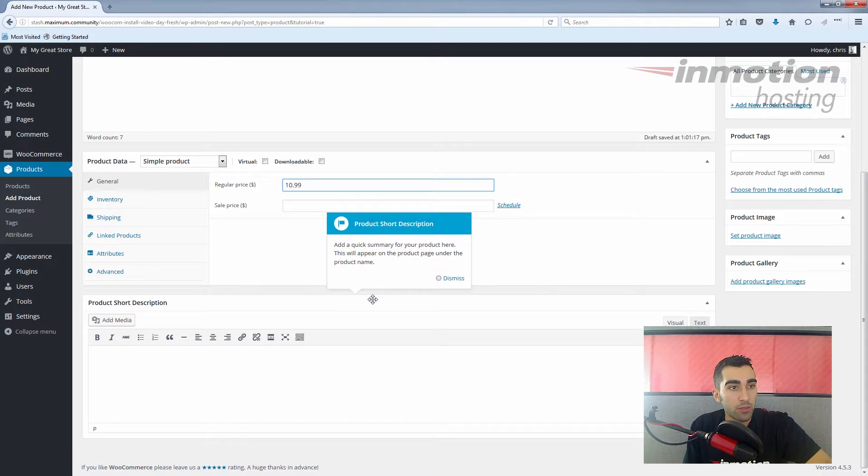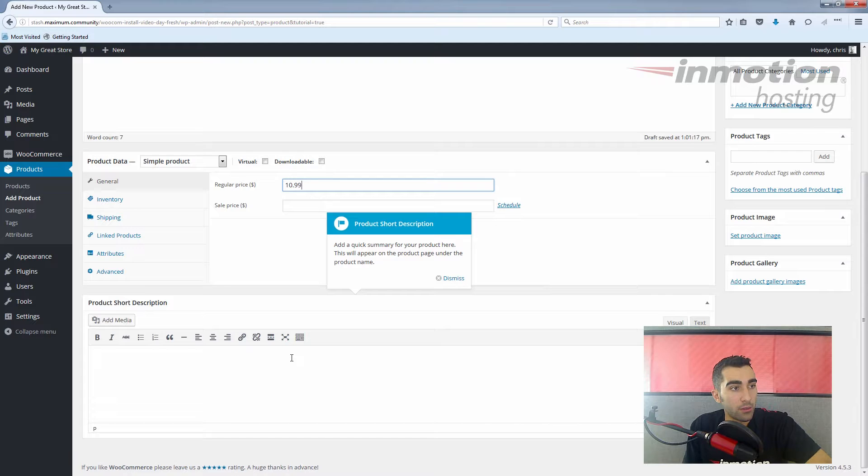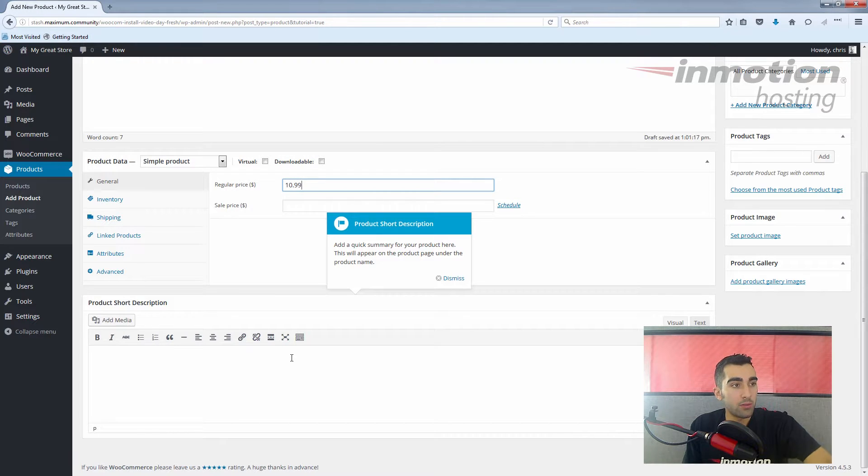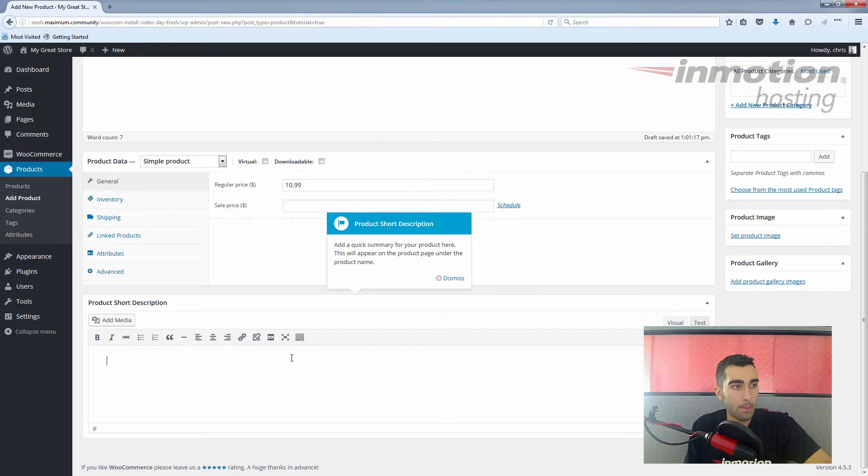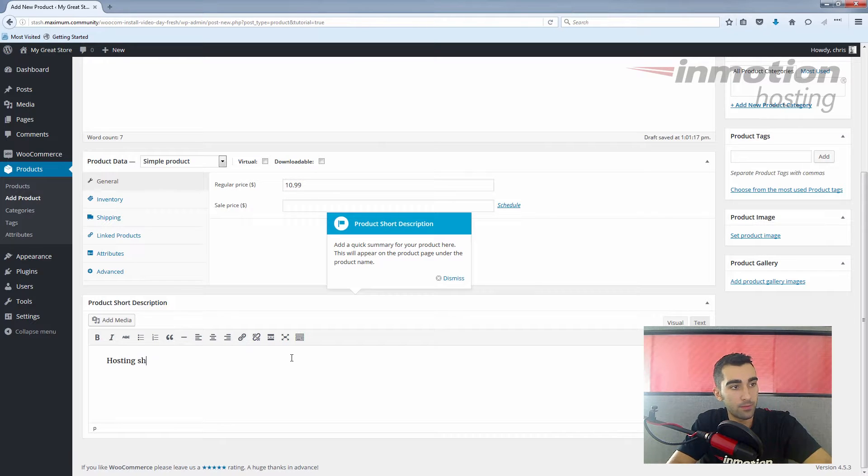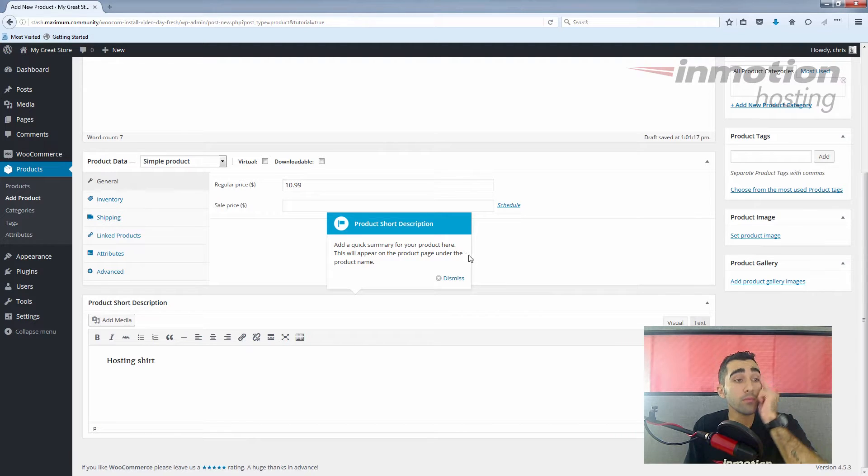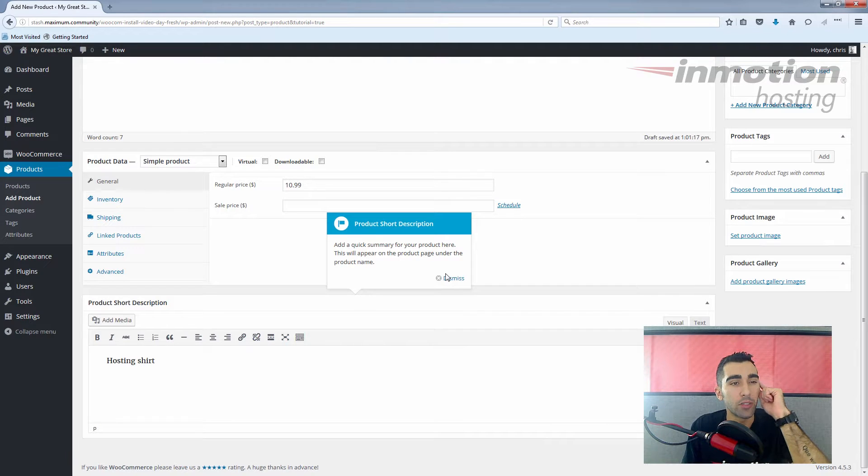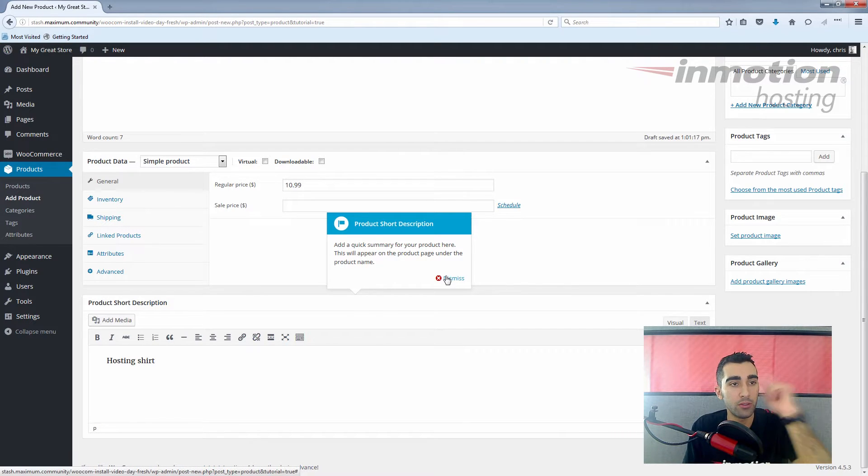Here we have a short description, so this would just be a little summary of the product that appears with it depending on your theme. We'll just put in a comfortable shirt for web hosting fans. So we've done our short description. We can dismiss this.